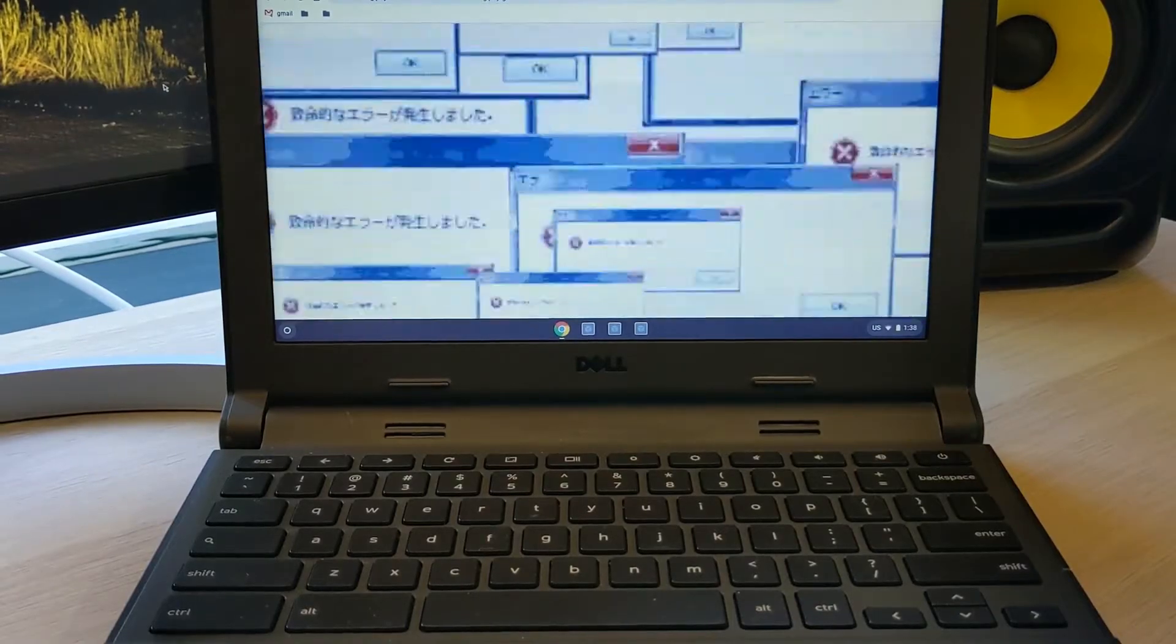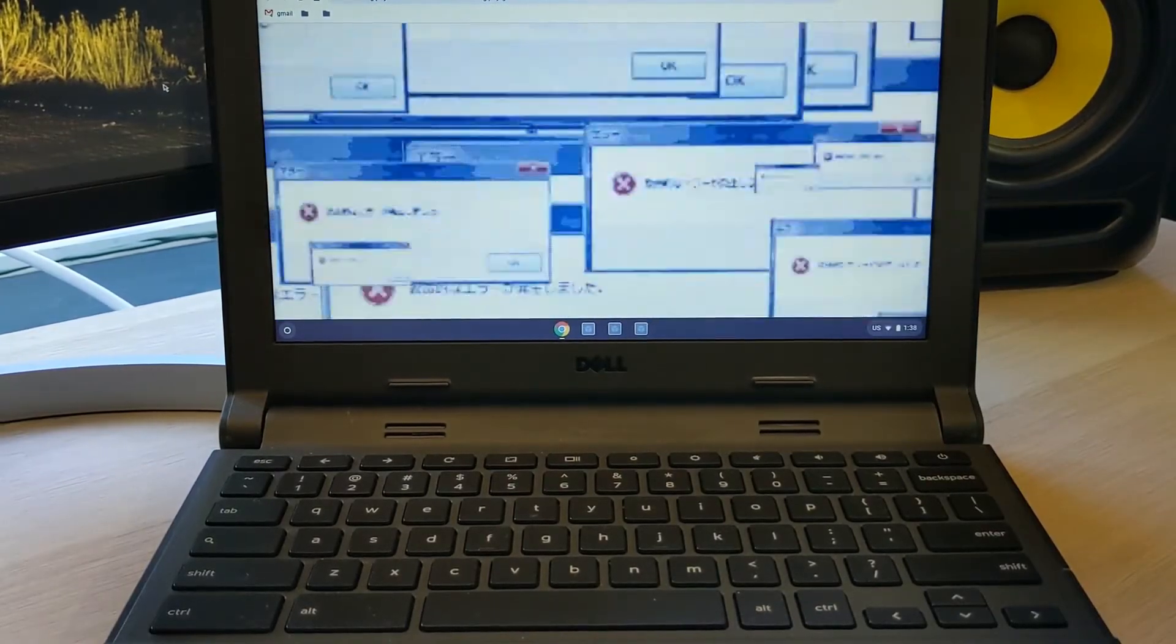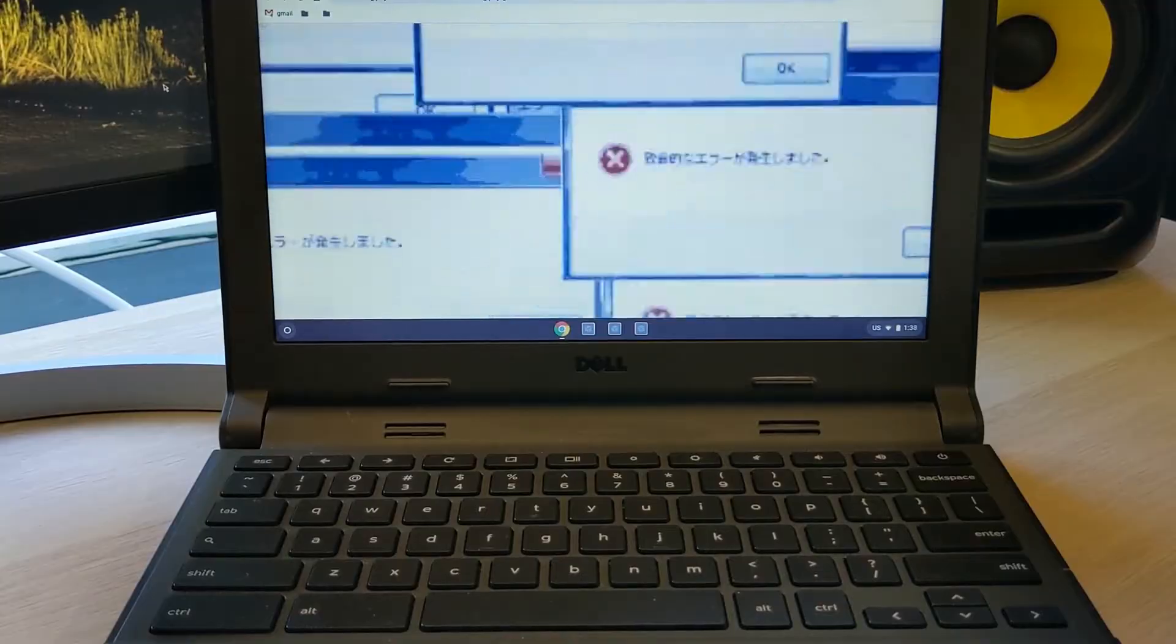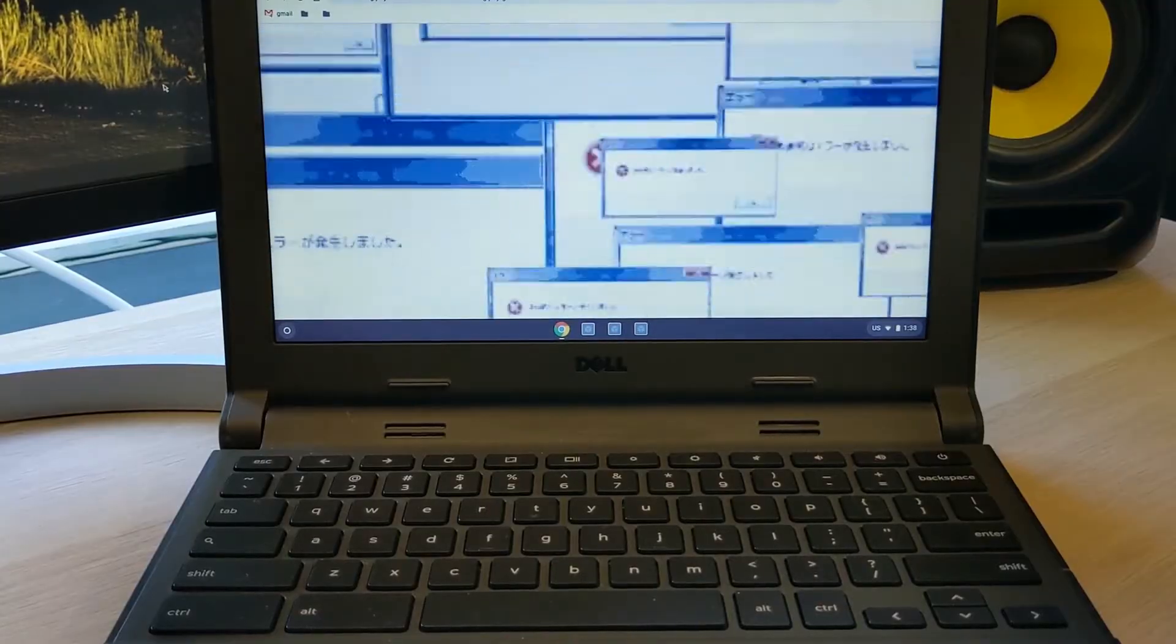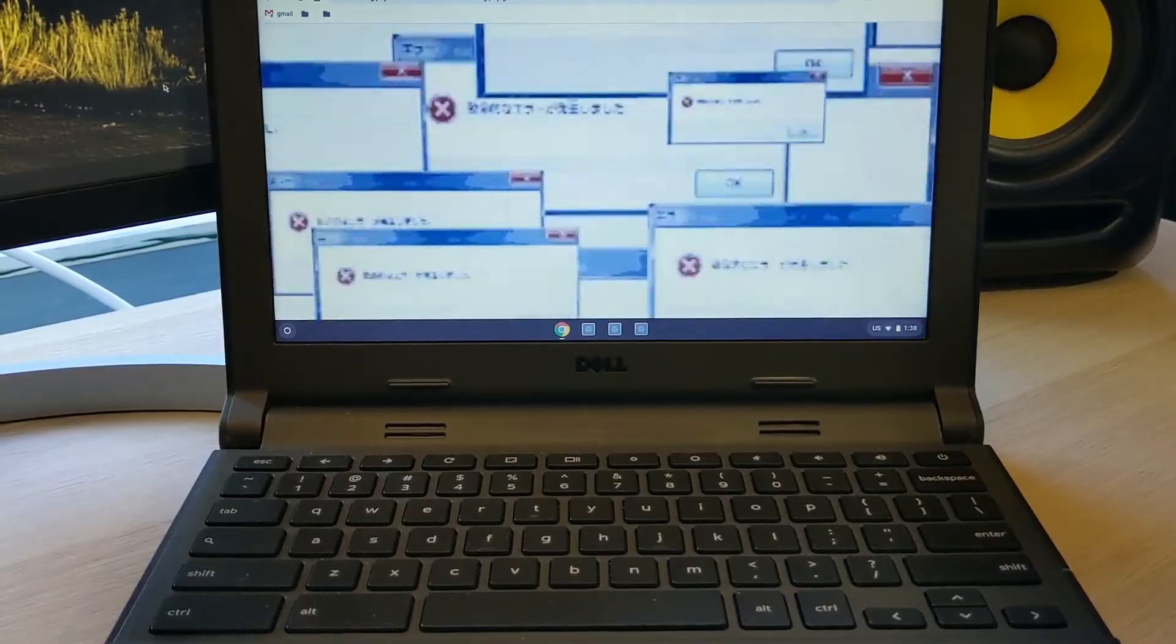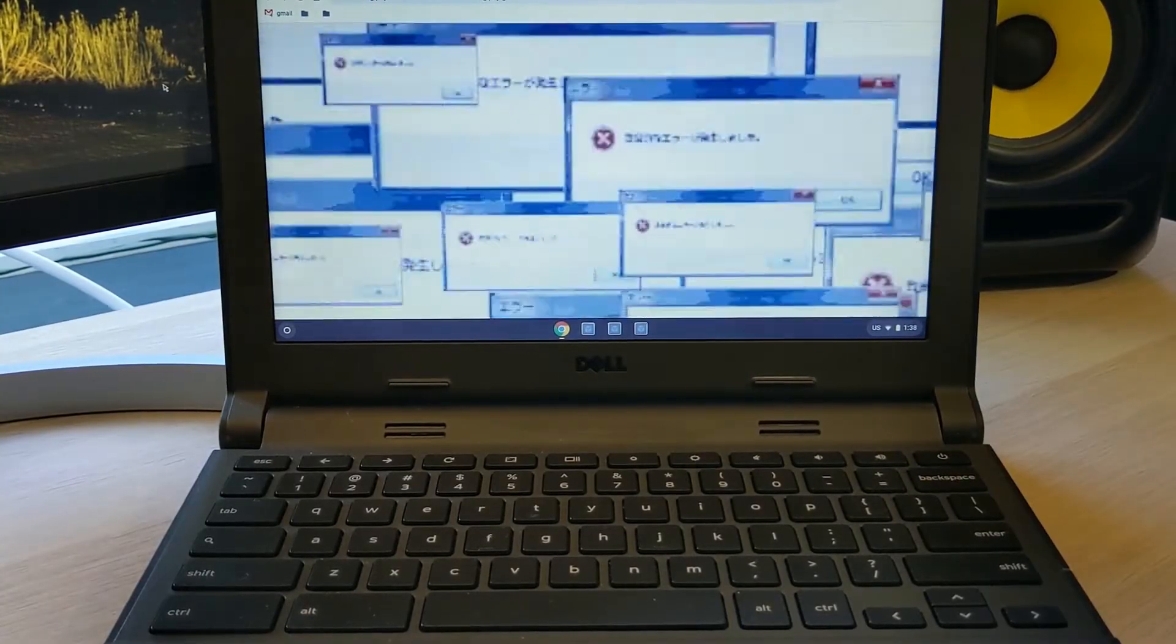Sometimes our Chromebooks can have problems that are best solved by wiping the Chromebook and starting over from scratch. The good news is none of your schoolwork will be lost because it's all saved to Google Drive automatically.